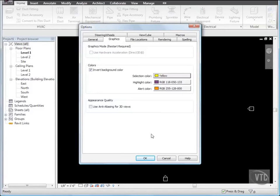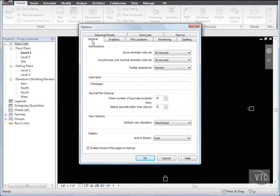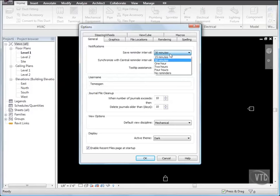Note that you can also specify alert color. When an error occurs, the elements using the error display using this color. Click the General tab. And under Notifications, for Save Reminder Interval, select one hour. And for Tooltip Assistance, select None.